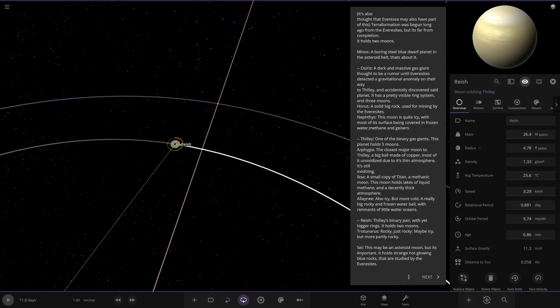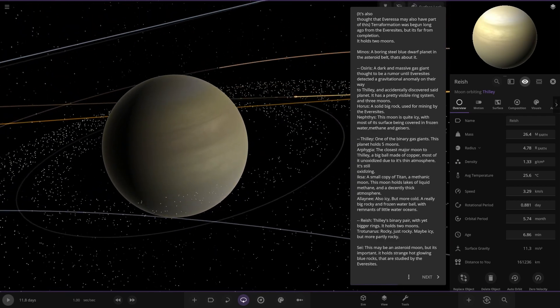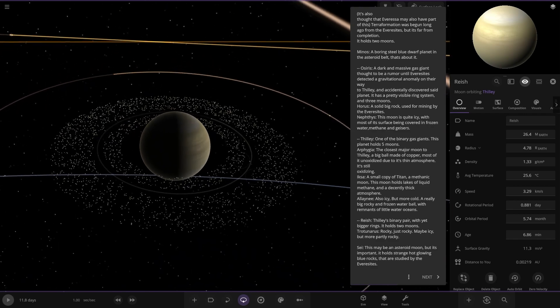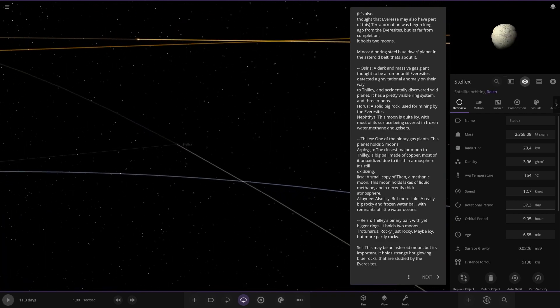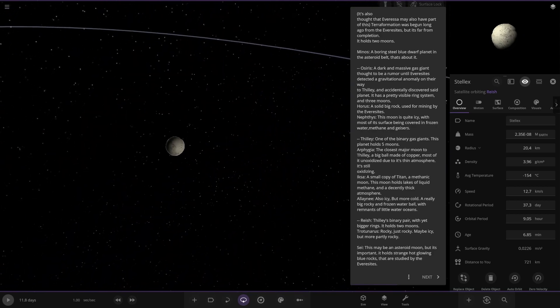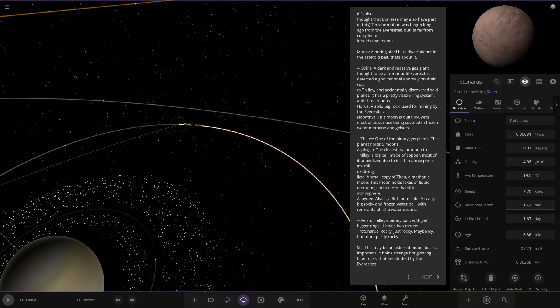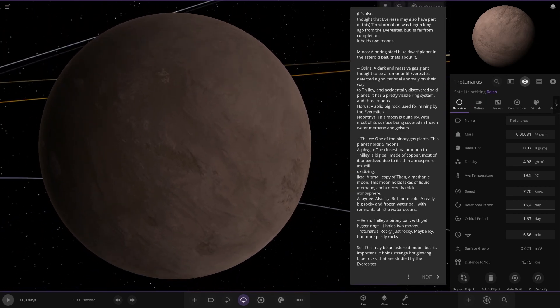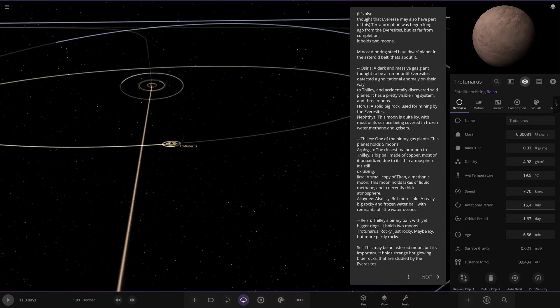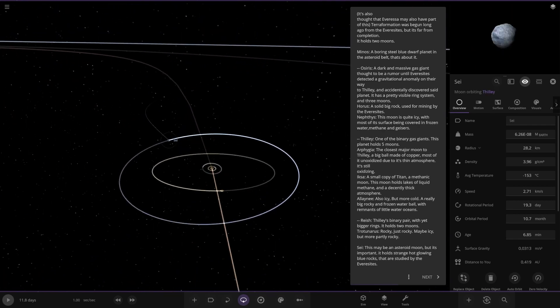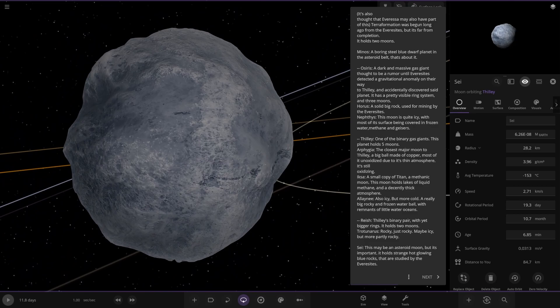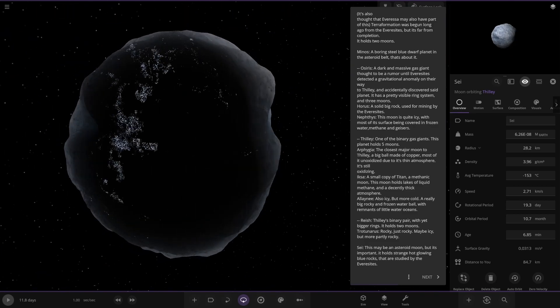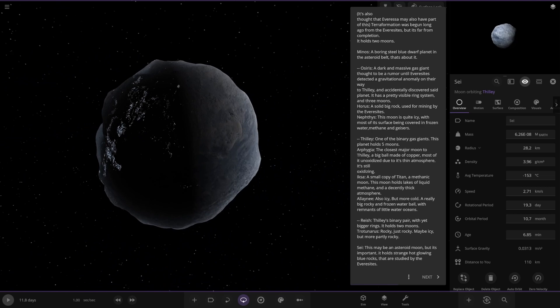And we have this subject over here. Rish. The binary pair with bigger rings. It holds two moons. Oh you can see one of the moons has cleared the rings out. That's pretty cool. We've got Stelecs here. And then we've got this one over here. Tautonurus. Rocky. Just rocky. Maybe icy but mostly rocky. There you go. Lovely. One more further object out as well here. Cell. Maybe an actual moon but it's important. It holds strange hot glowing blue rocks that are studied. There you go. That are studied. Nice.